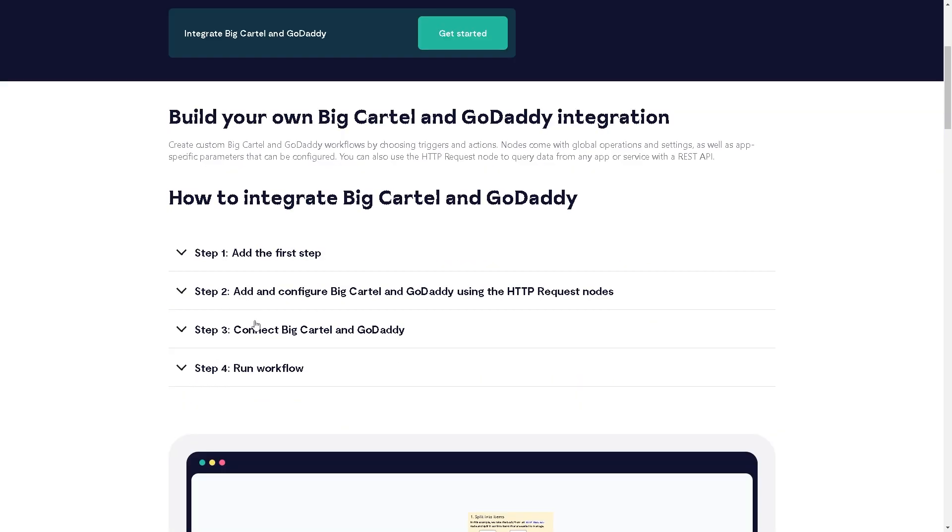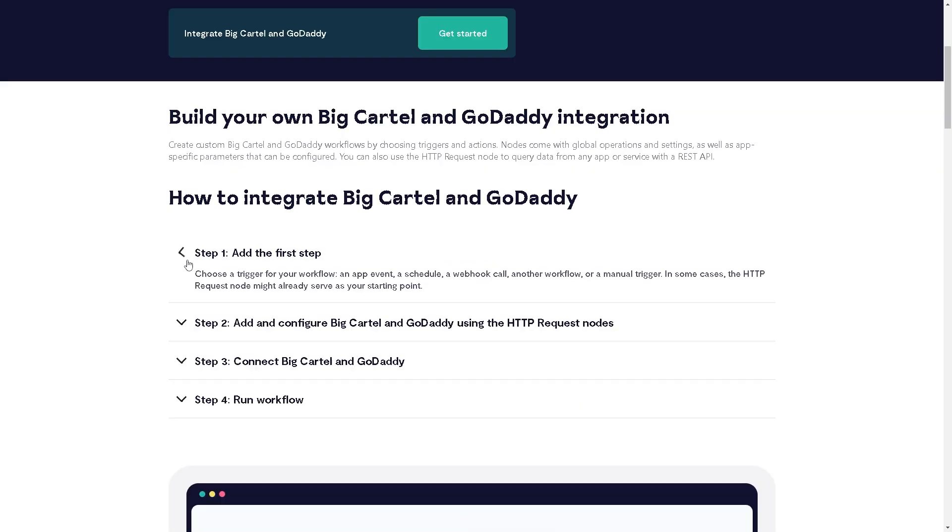Now it's really easy. Step one is add the first step. From here, choose a trigger for your workflow: an app event, a schedule, a webhook call, another workflow, or a manual trigger. In some cases, the HTTP request.